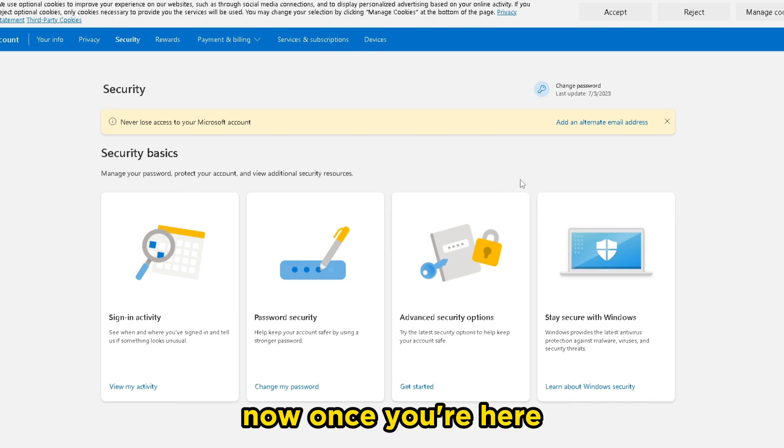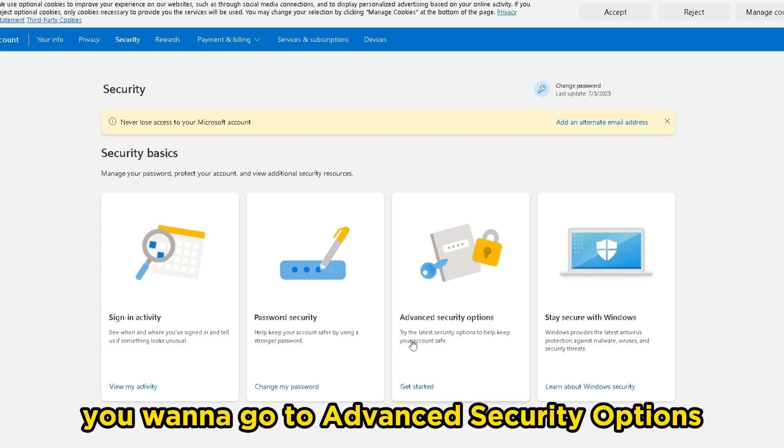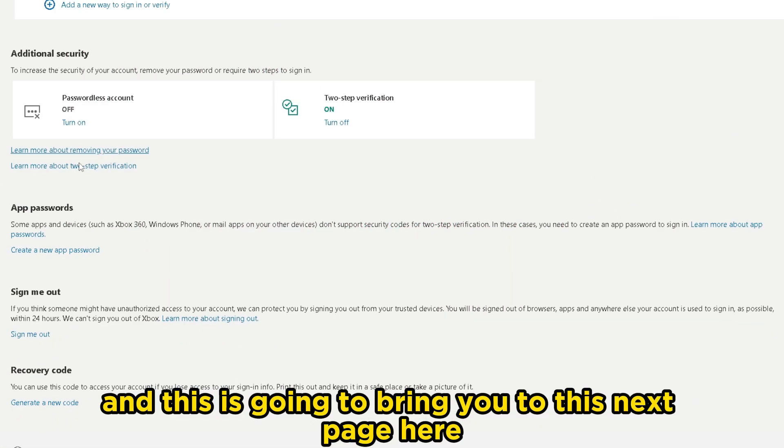Once you're here, you want to go to advanced security options, and this is going to bring you to this next page here.